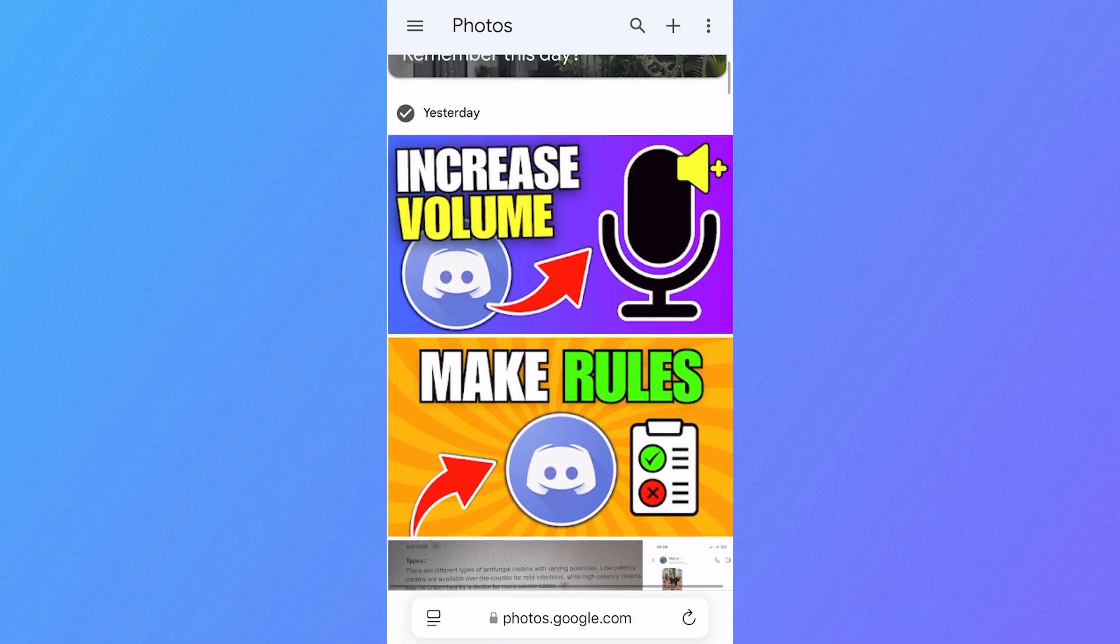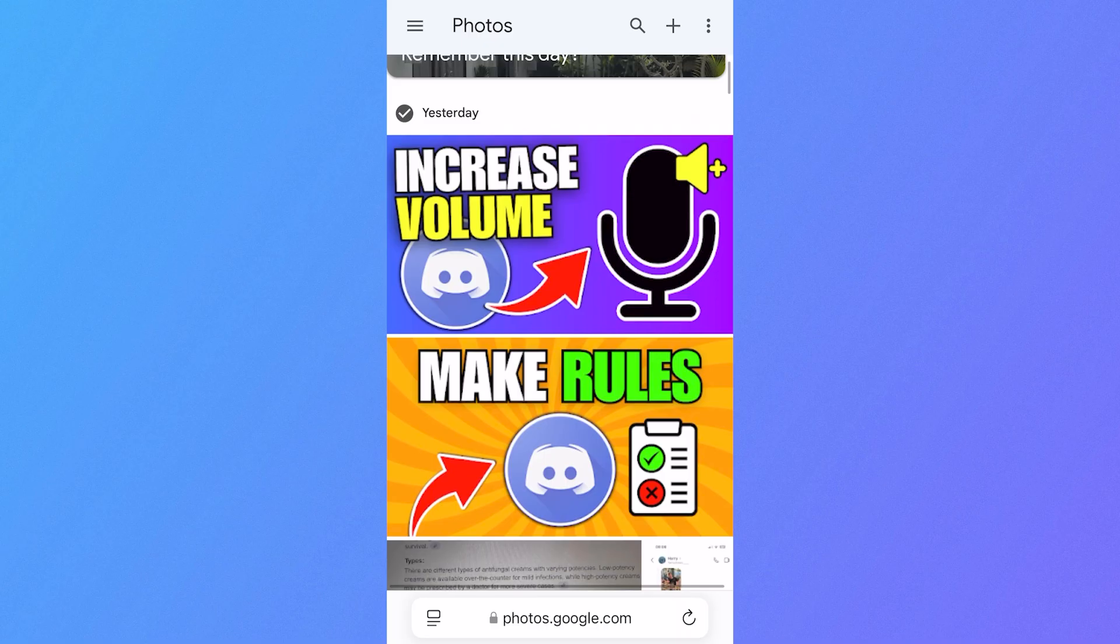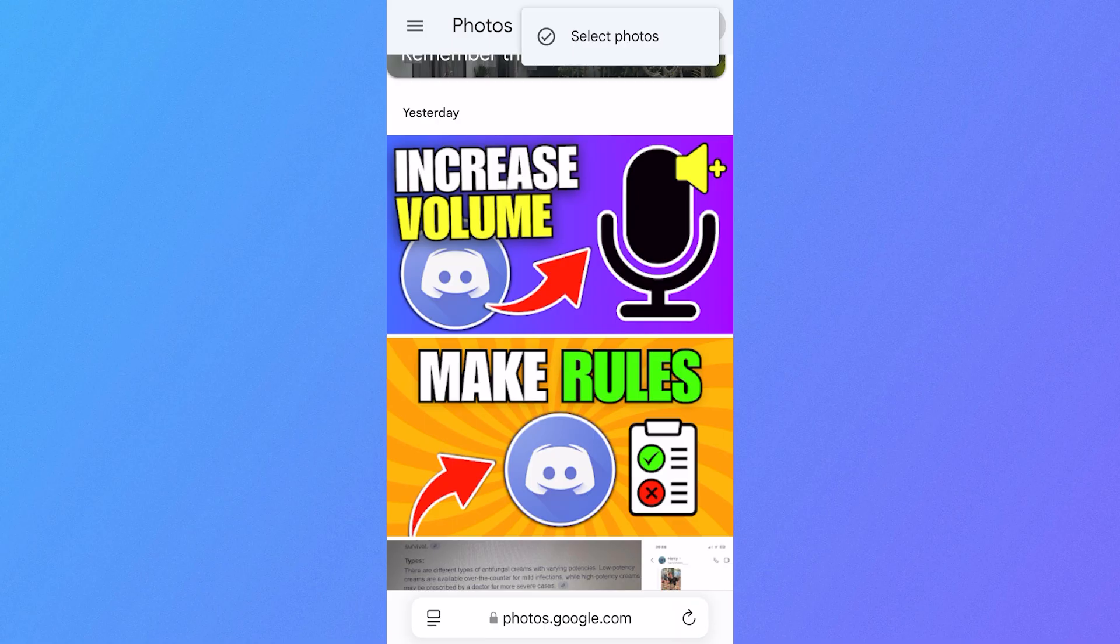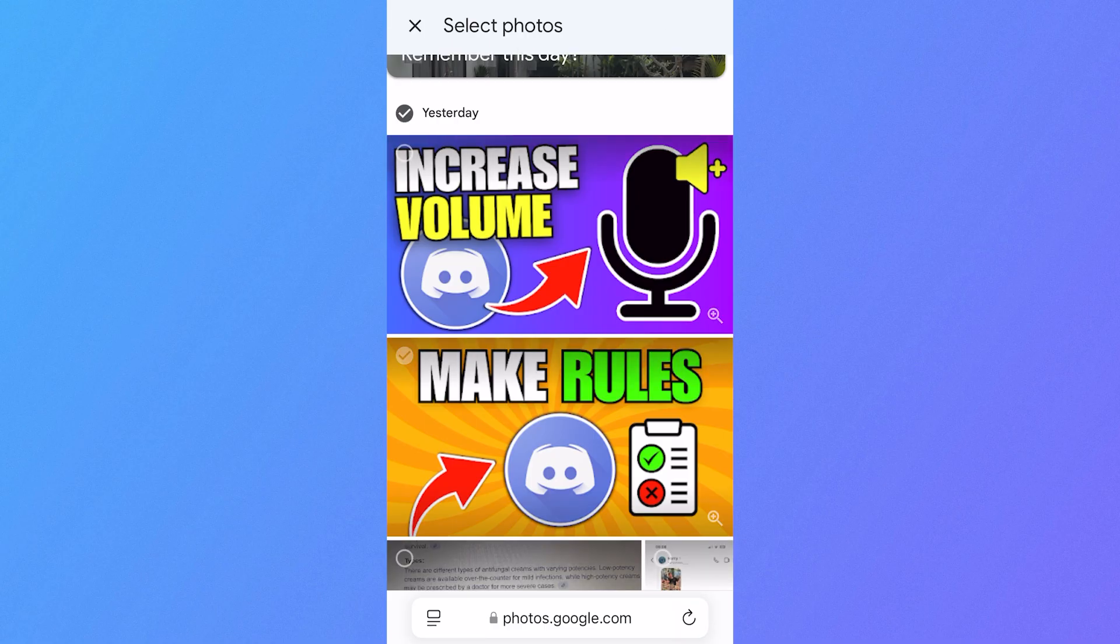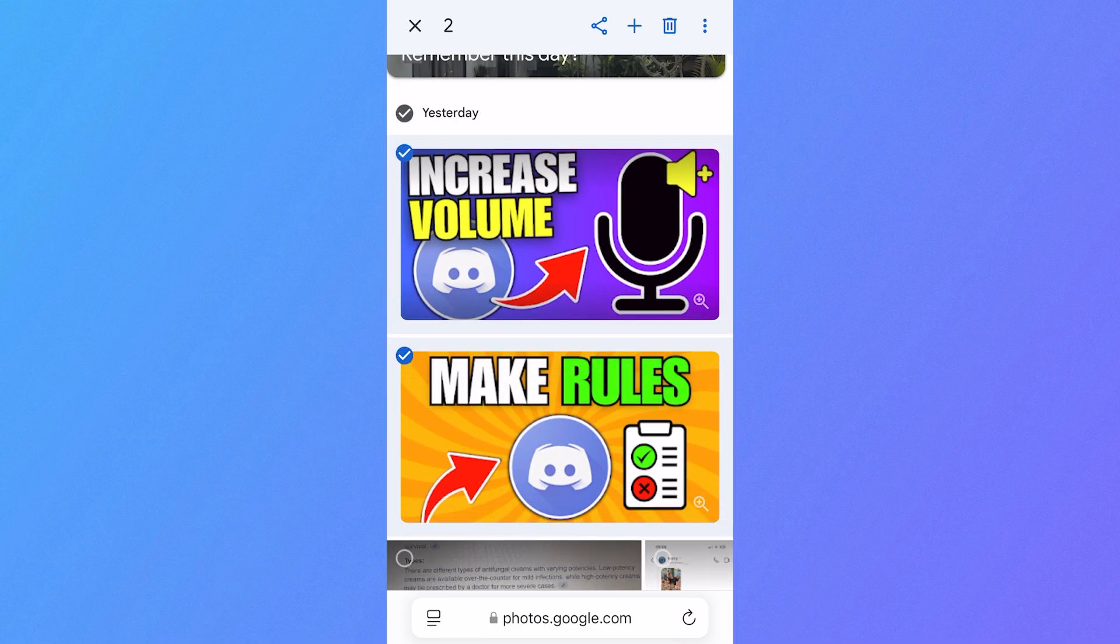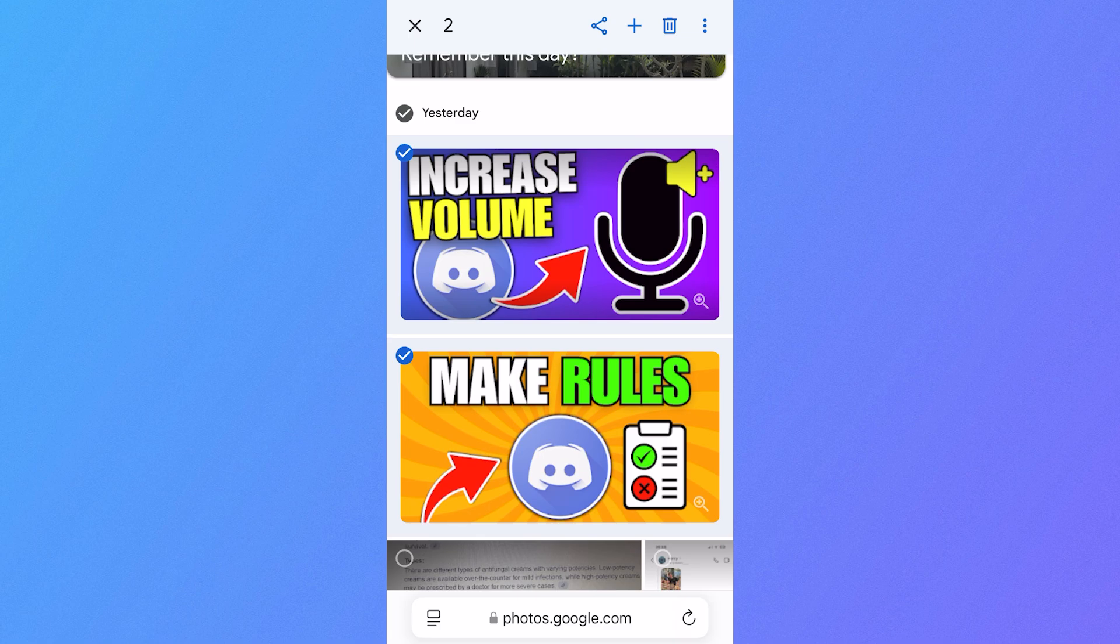And then from here, we can delete or download certain photos that you need. So you could do that just by clicking on the three vertical dots in the top right hand side. Click on Select Photos and then decide which ones you want to delete or download. And then you can press the trash icon at the very top of this page.